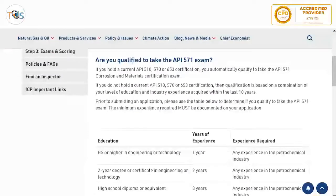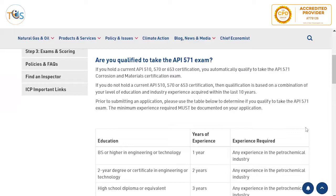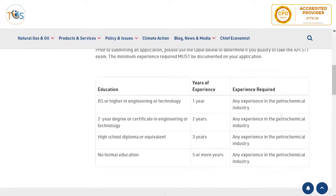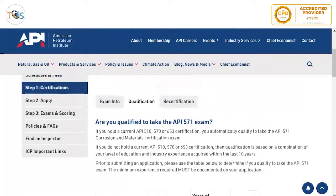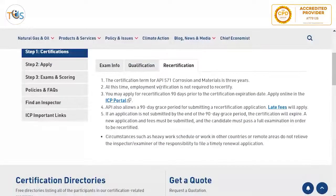For pre-qualification, if you have API 510, 570, or 653 certificates you are automatically qualified to sit this exam. If not, you need relevant experience: one year for a bachelor's degree in engineering, two years for a two-year degree, three years for a high school diploma, and five years for no formal education. The experience should have been acquired within the last 10 years. Recertification is done every three years.